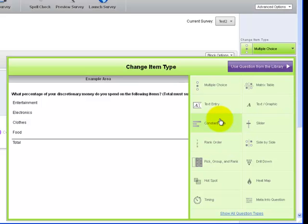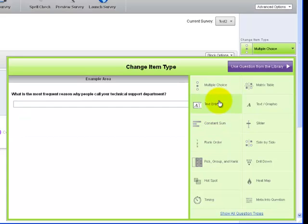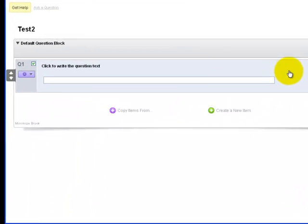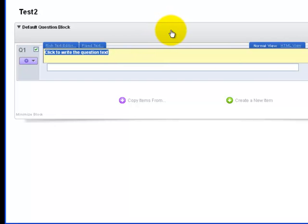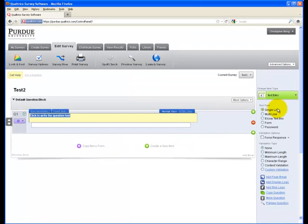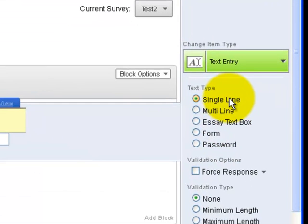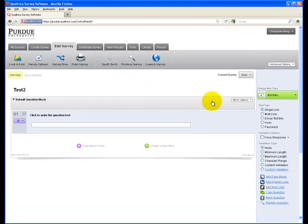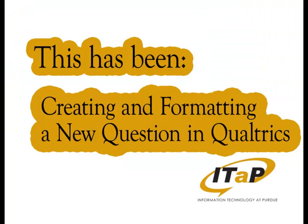If I would like to change my question into a text entry question, for example, I can click on that, and the question in my survey will become a text entry question. I can go ahead and format it by both changing the text and using the text type format buttons over here on the right. Make sure that you choose the proper format for the type of data you would like to receive from this particular question in your survey. This has been creating and formatting a new question in Qualtrics.